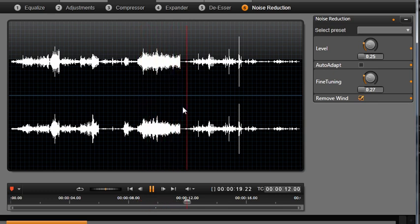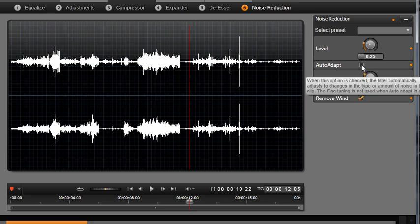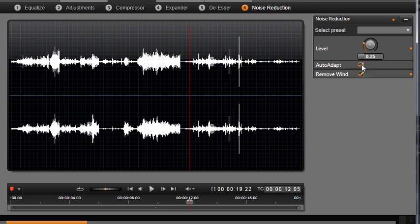You can also choose Auto Adapt. While this option is active, noise reduction automatically and dynamically adapts to the type and intensity of noise in the material. As with any effects creation, there are unlimited possibilities. With Studio, you now have the power to create your own unique look and style and fine-tune audio and video to its best.